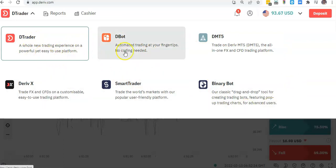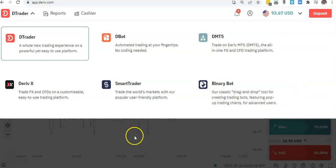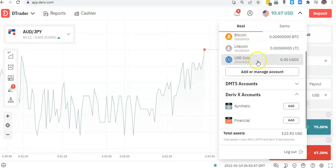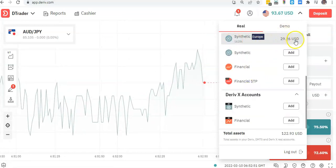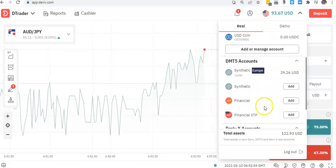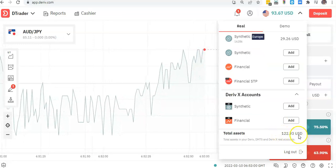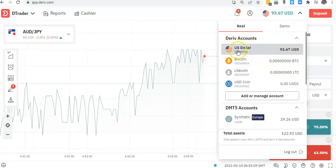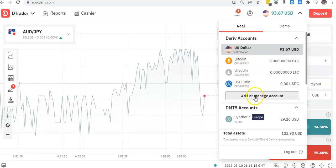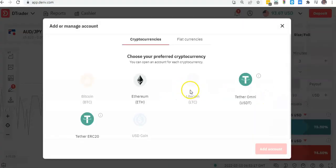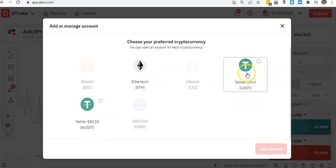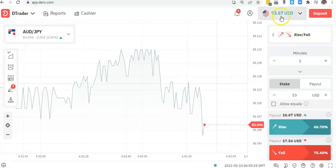As you can see there are different models you can use to trade — DTrader, DeBot, MT5, and other things. Depending on your trading style you may want to move balances from Bitcoin to Litecoin. I have USD Coin and an MT5 account — my balance on MT5 is 29 right now. My total balance is 122, sitting across my Synthetic MT5 account and my USD account. You can click here to add or manage accounts — you can add a Tether ERC-20 account, an Ethereum account, or an Omni account.